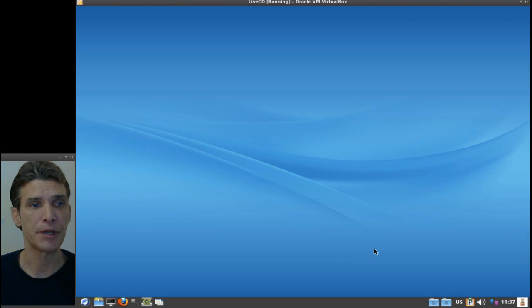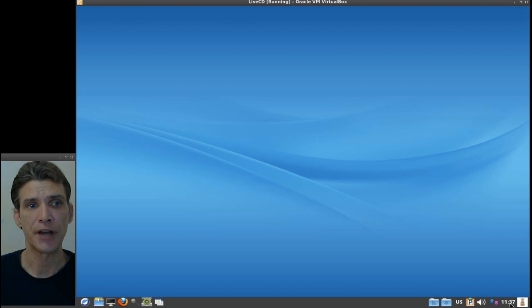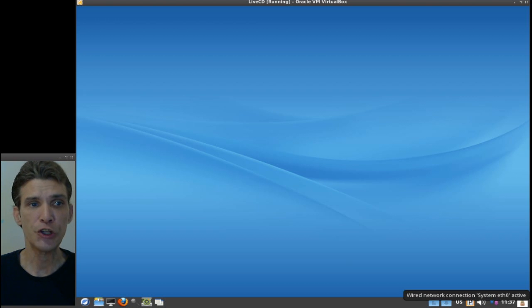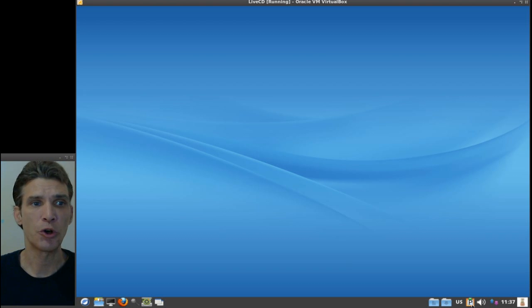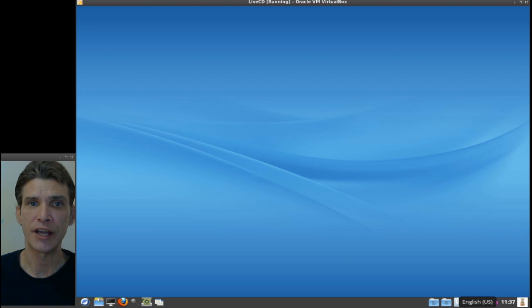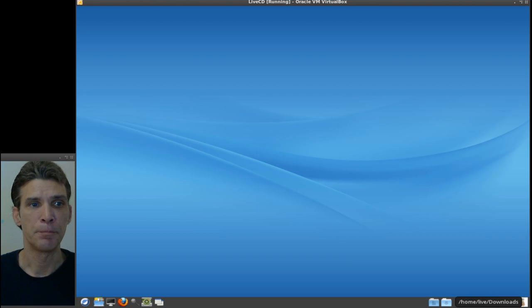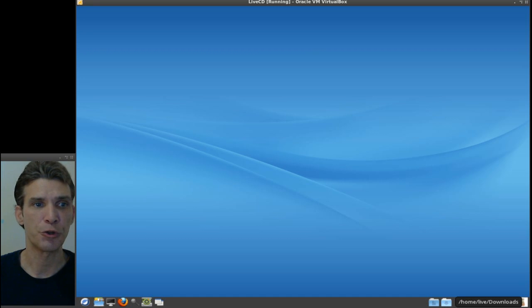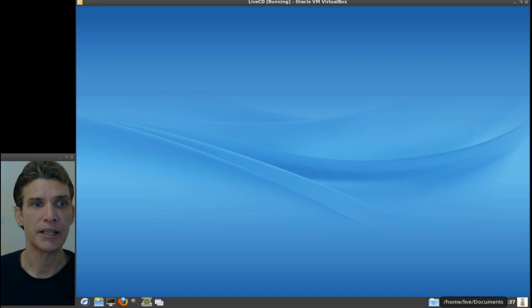Down here you have a logout option, your time, your network, volume control, your clipboard monitor. This is set for United States English, and then a direct link to your downloads folder and a link to your documents folder is included here.